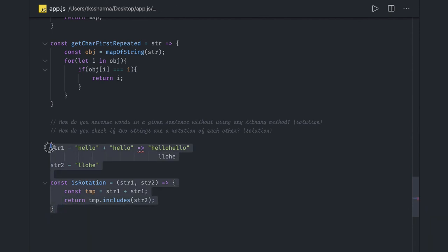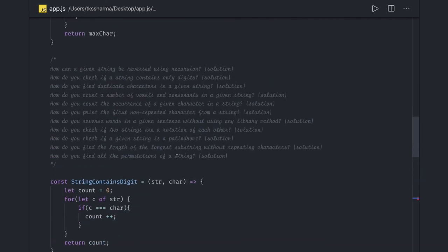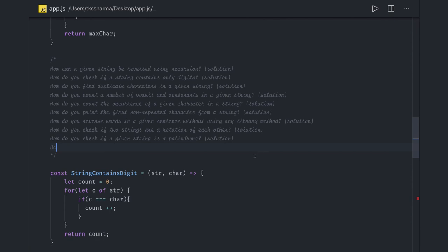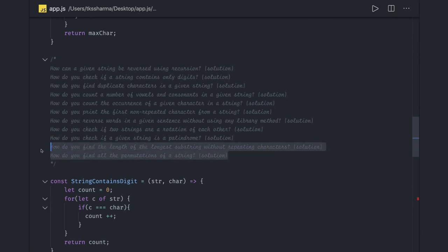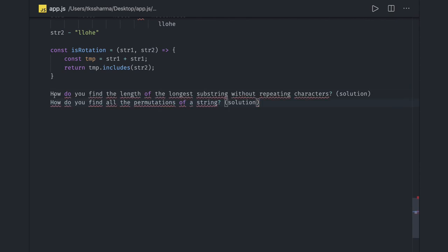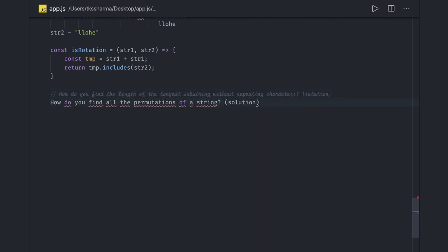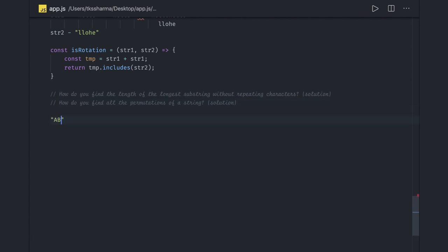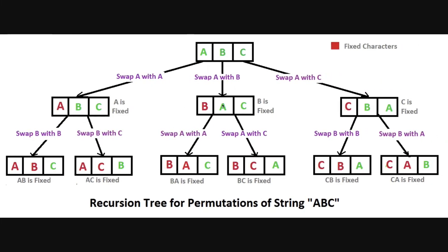Now we will talk about the last problem: how do you find the length of the longest substring without repetition. These two questions — string permutations and longest substring without repeating characters — we will cover in the next video. We'll look at the algorithm used to find all possible permutations and combinations of a string.